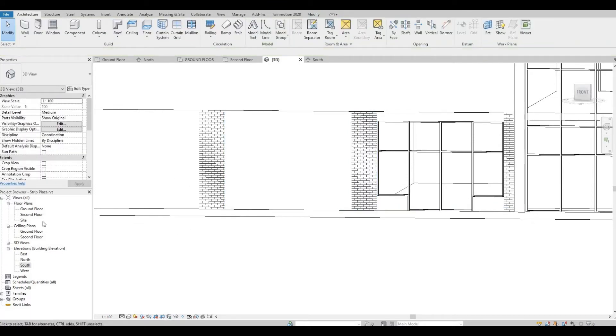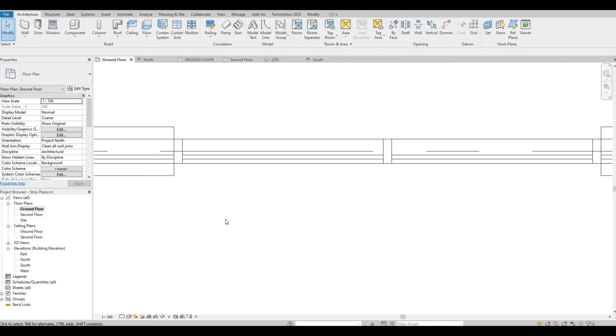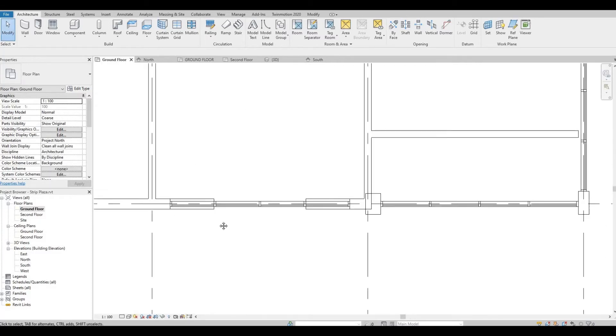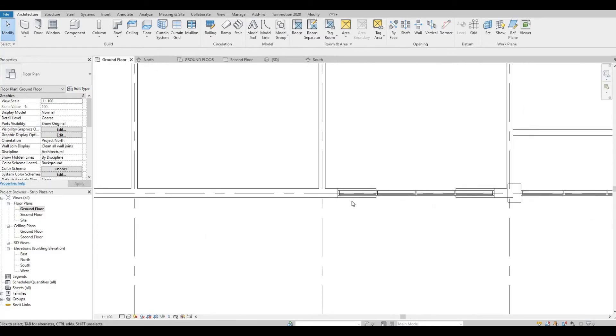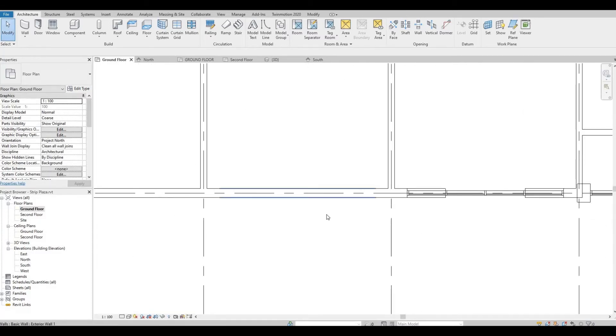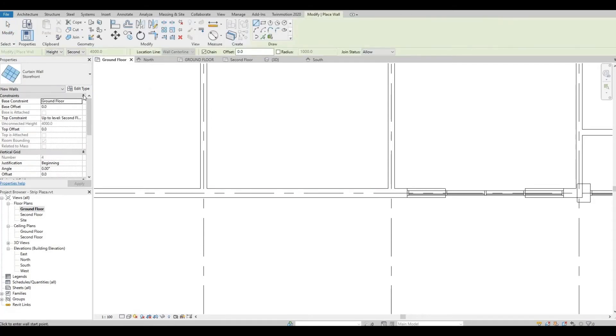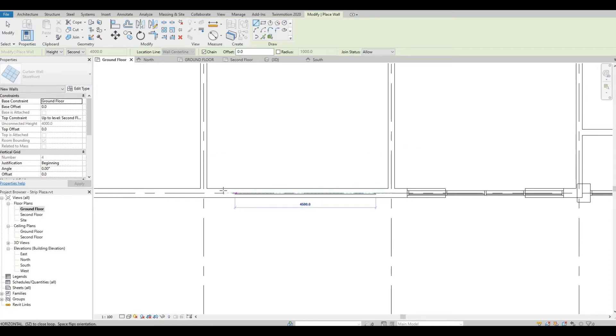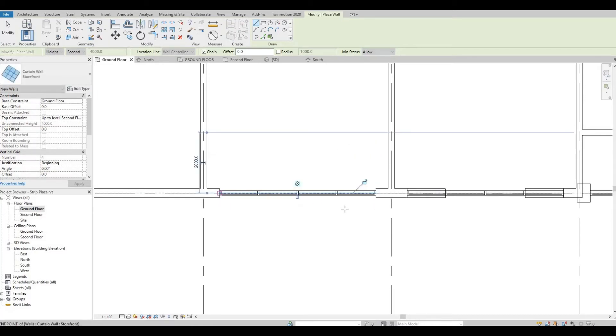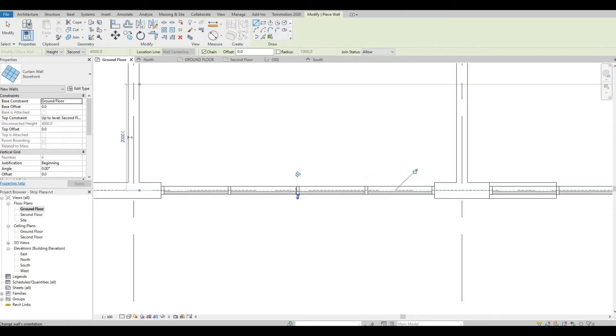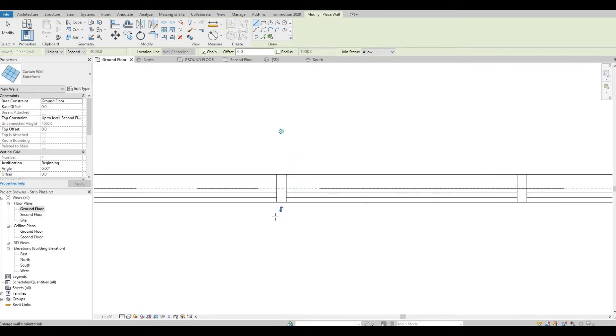So now let's go back to ground floor and do it on others as well. So Wall, Curtain Wall, from this endpoint to the endpoint of the split.